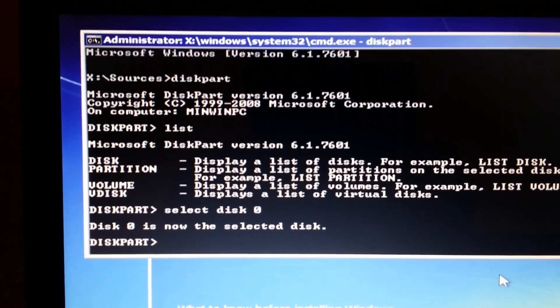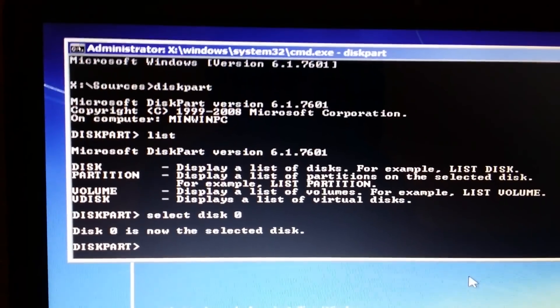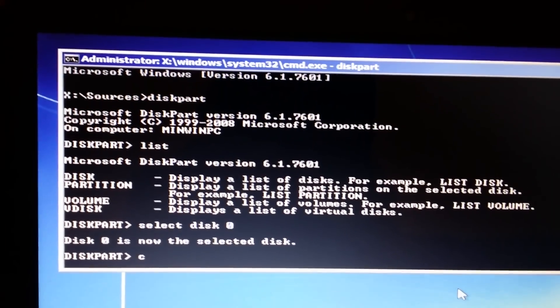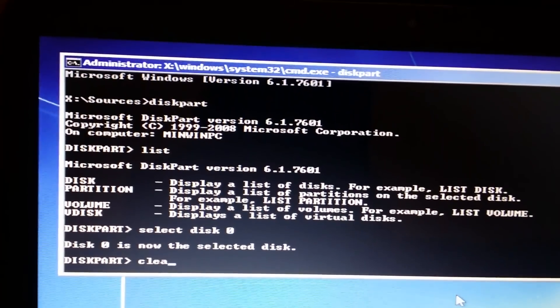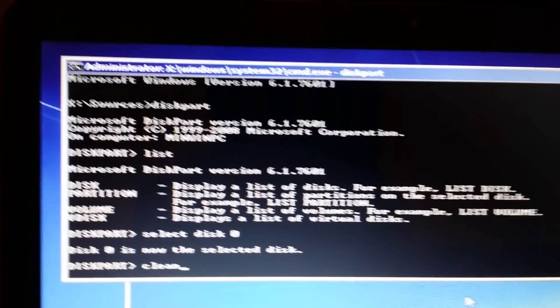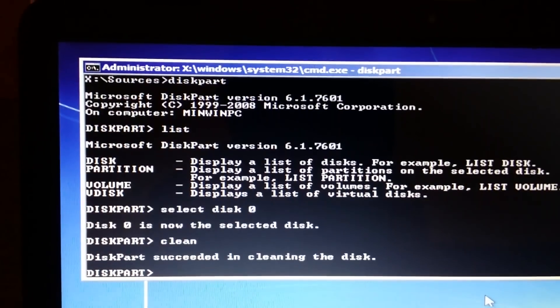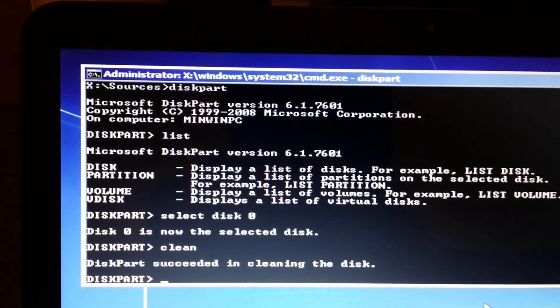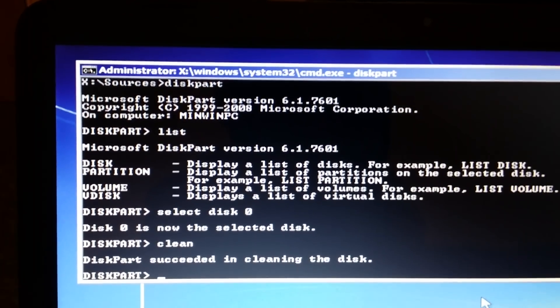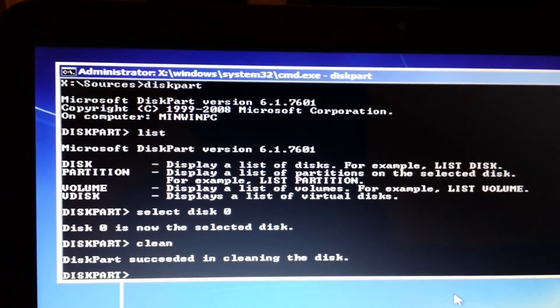All you do now is type in clean, C-L-E-A-N, press enter. Disk succeeded in cleaning the disk. Diskpart, thank you.